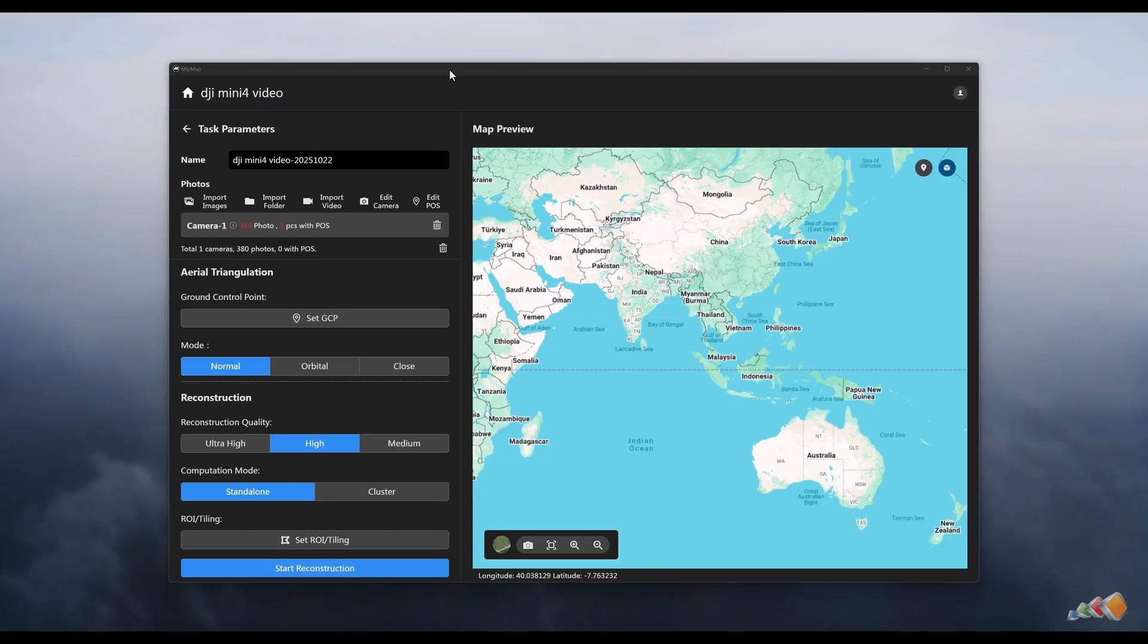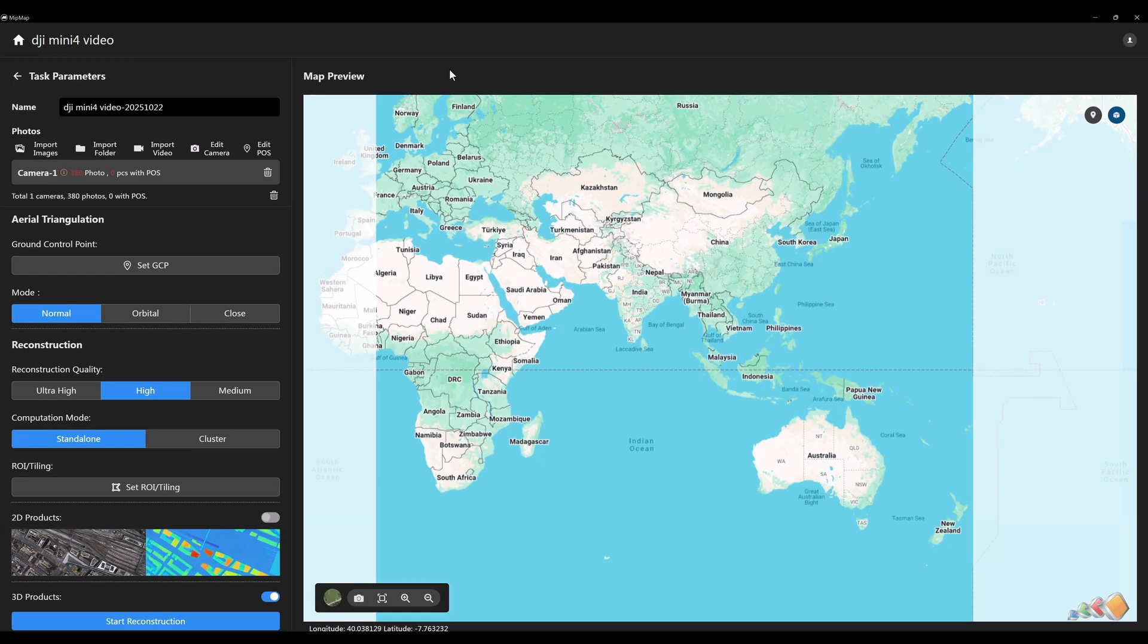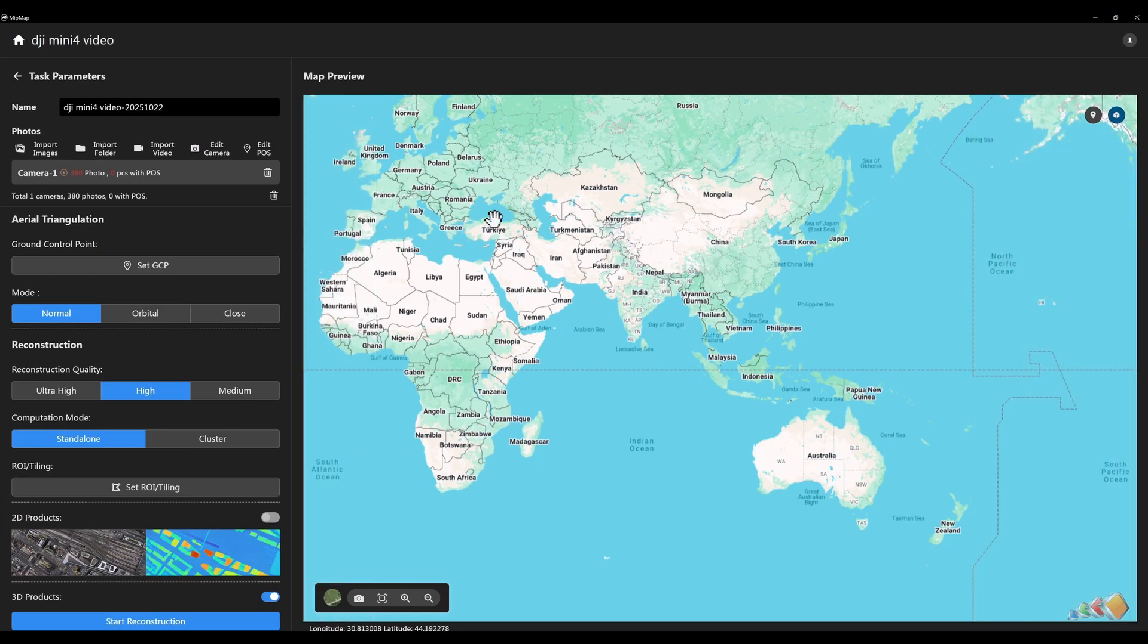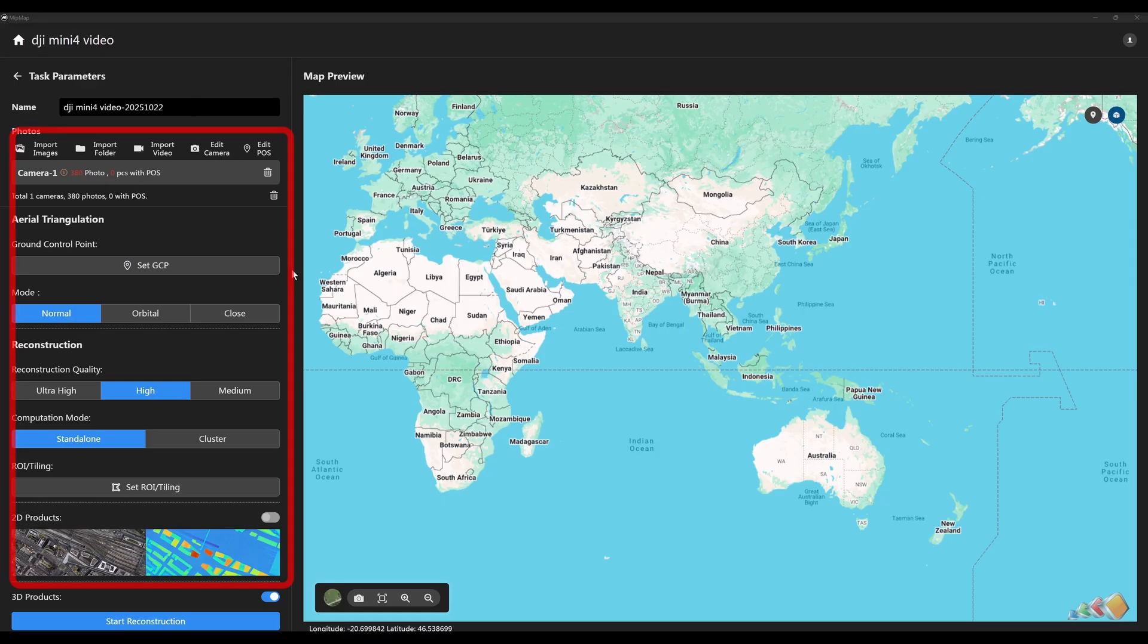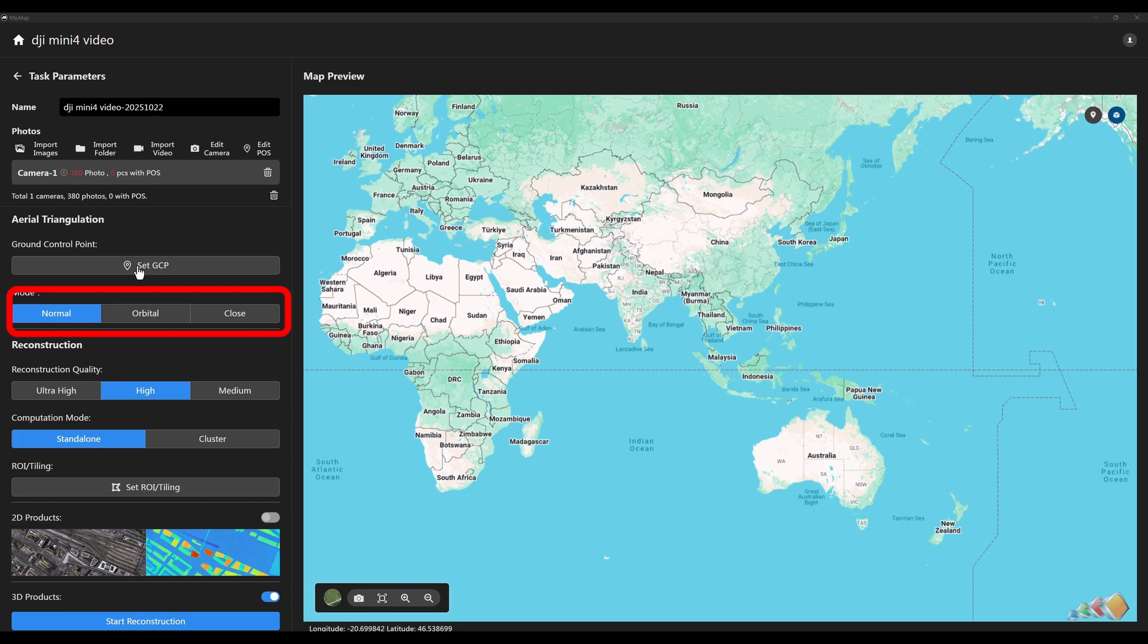Back in the software, the image extraction is now complete. The panel shows many parameters, but we'll skip the advanced settings for now. There are three main modes: Normal mode, Orbit mode, and Close-range mode. Please select the mode that matches your data acquisition method.